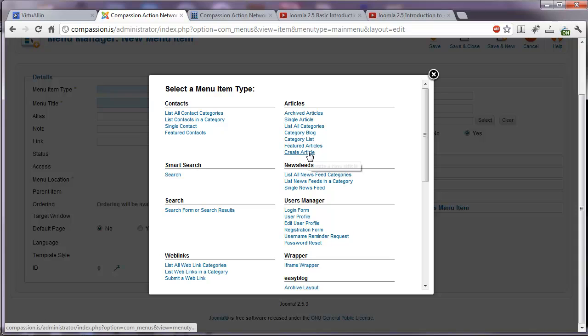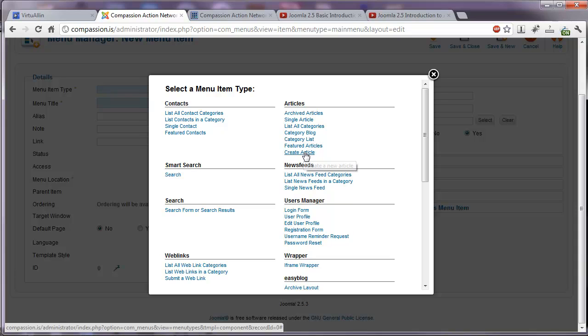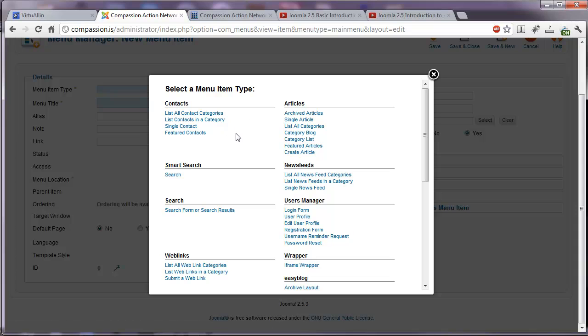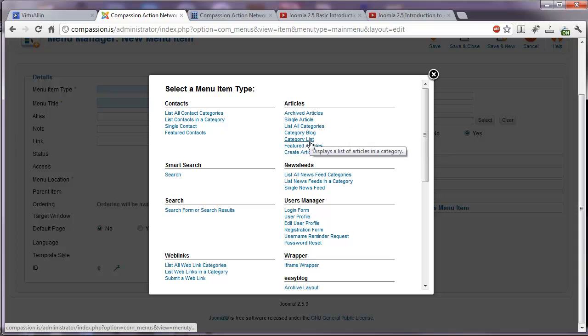You can even create links such as create article that might only be visible to logged in users of your website. Say if you have a community website and people can log in, they get their own personal menu that is only displayed once they're logged in. And they can do things like create an article or manage certain things. What you're going to be using the most probably would be the single article or the category listings.